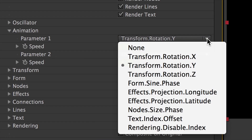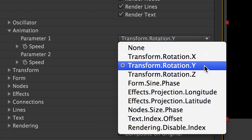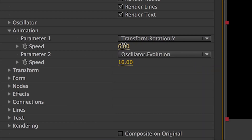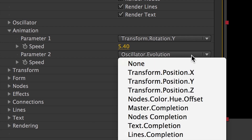The Animation parameter provides options to automatically animate the nodes around a particular axis with the ability to adjust the animation speed.